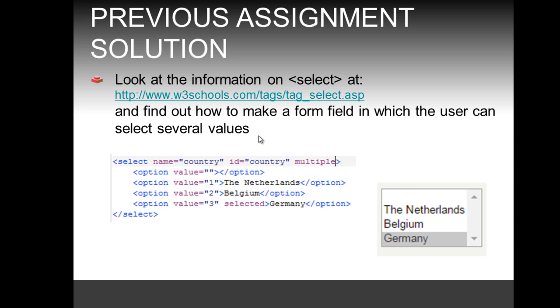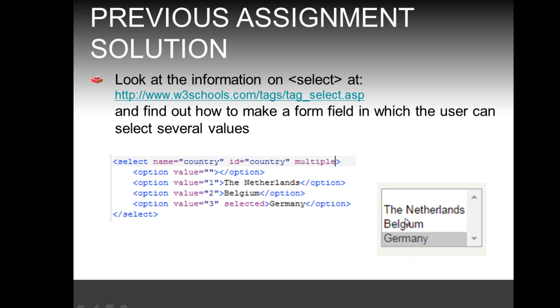Now the second part of the assignment was asking you to make a form field in which the user can select several values by again using the select tag. That can be done actually quite easily by just adding a single attribute, that is the multiple attribute on the select tag. And this is the result for this case where you can see by clicking and holding the control button you can actually then click and choose more than one country.